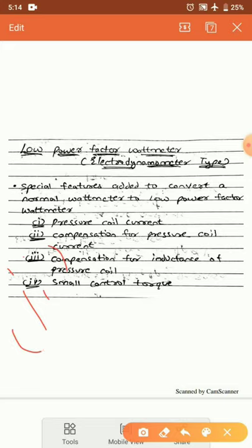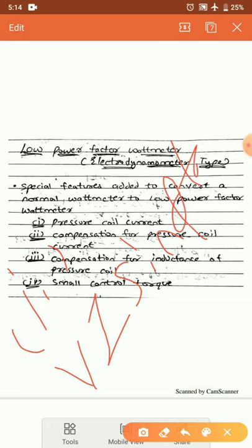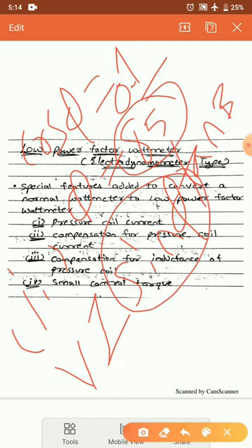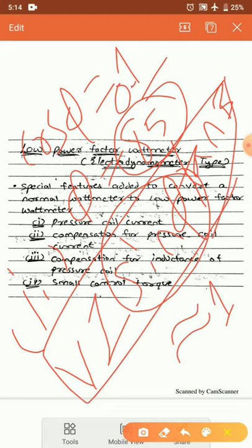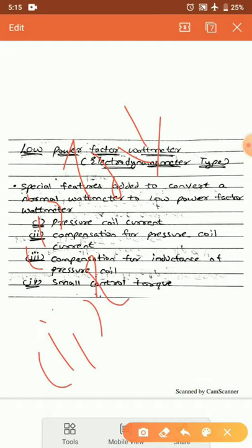The second problem is errors introduced due to the inductance of the pressure coil, which have very large values at low power factor. We know that the error due to the inductance of the pressure coil is V × I × sin φ × tan β. When the power factor is 0.1, the angle φ is near 85°, so sin φ ≈ 1, making this error quantity very large. Combined with the already very low deflecting torque, these two factors mean a normal wattmeter cannot measure power at low power factor.